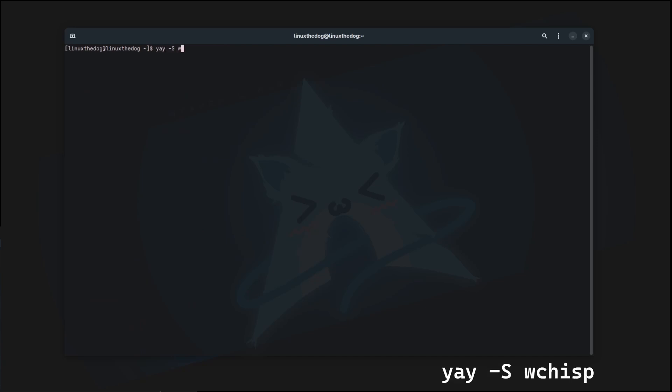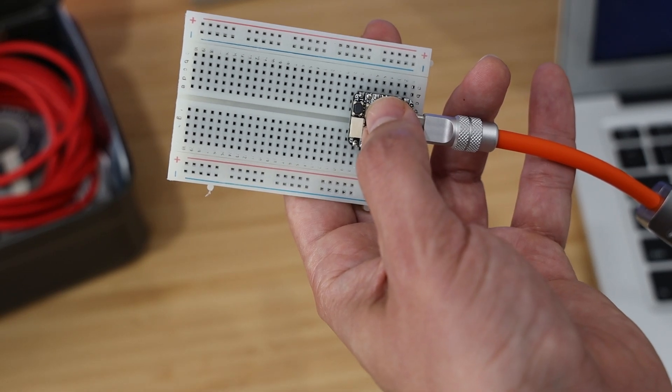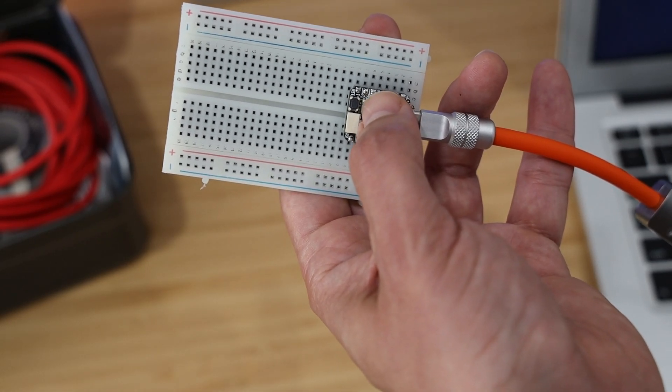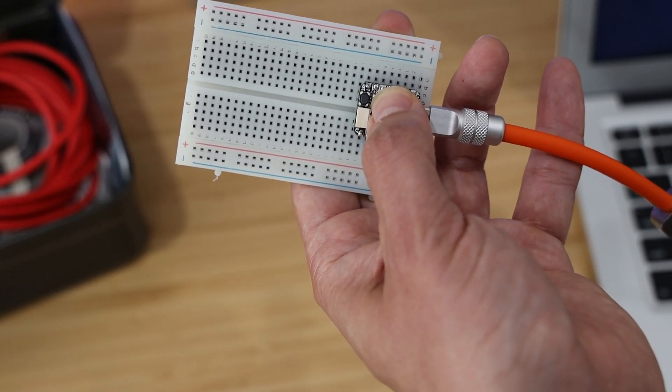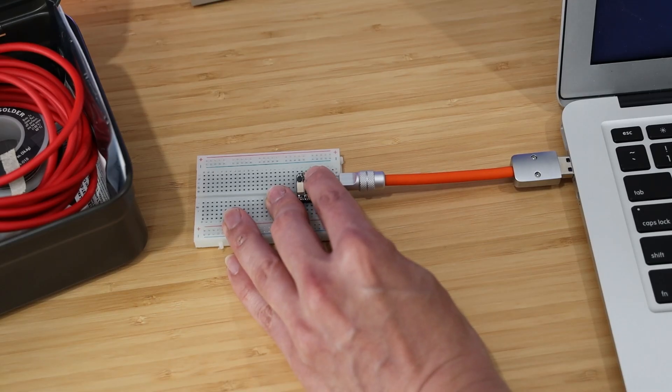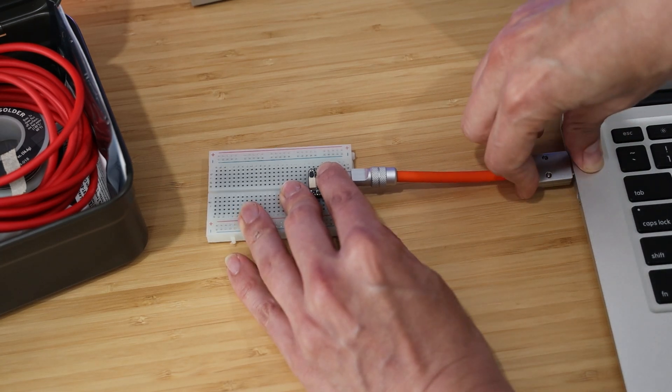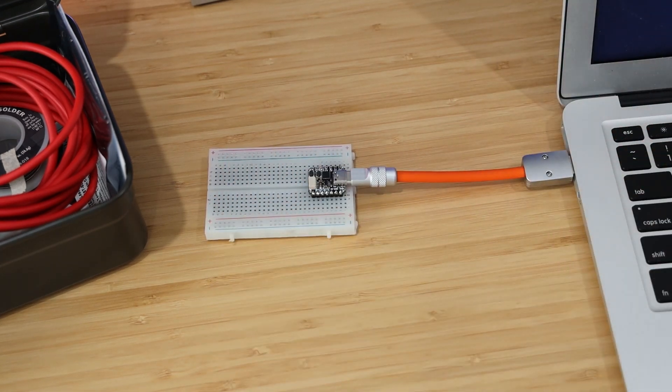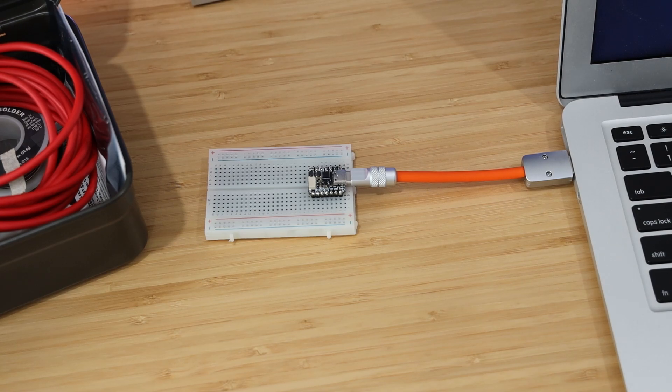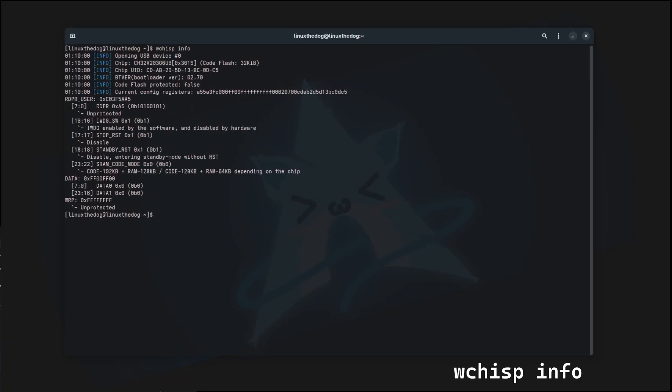WCHISP is a CLI tool that's used to flash programs onto the MCU. Hold the boot button down while you connect the board to the computer. Now we confirm the board is connected.